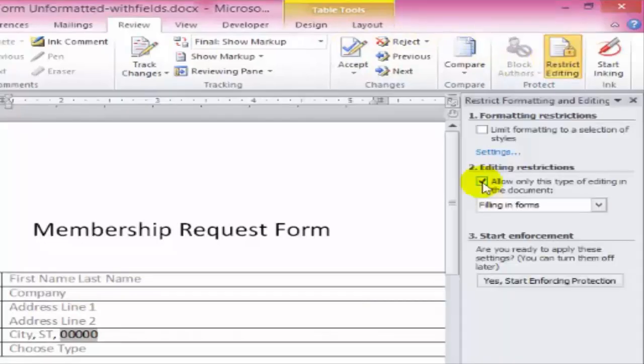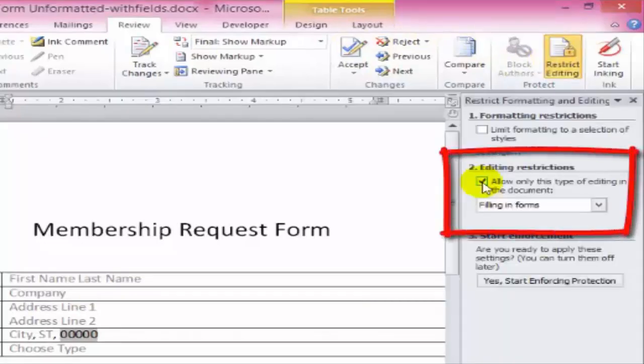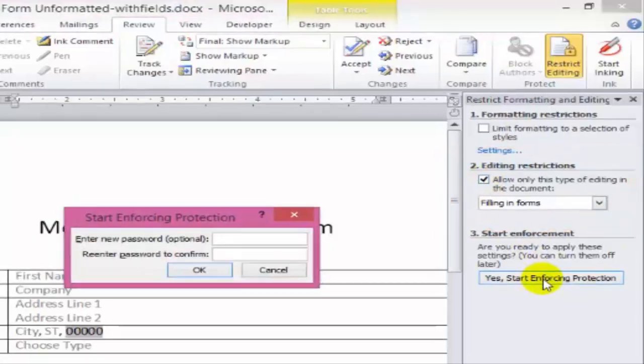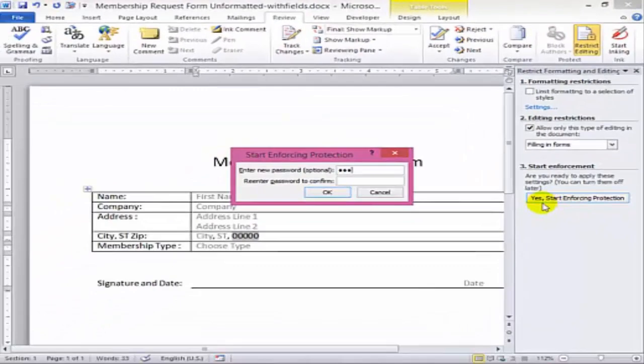Then we'll just click this box and tell Word to only allow filling in forms. And then we'll click here to start enforcing protection. You can choose to give it a password or not. That's up to you.